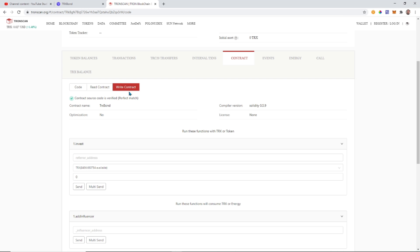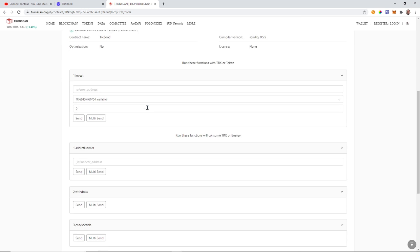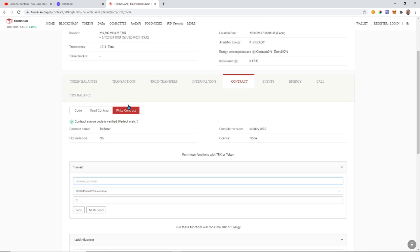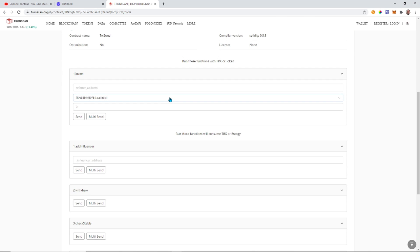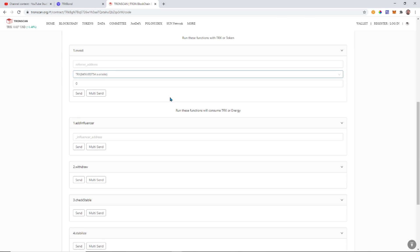And write is to actually input information. For those of you guys that aren't aware, write is an input. It's changing something within it. So here we have all the different functions.